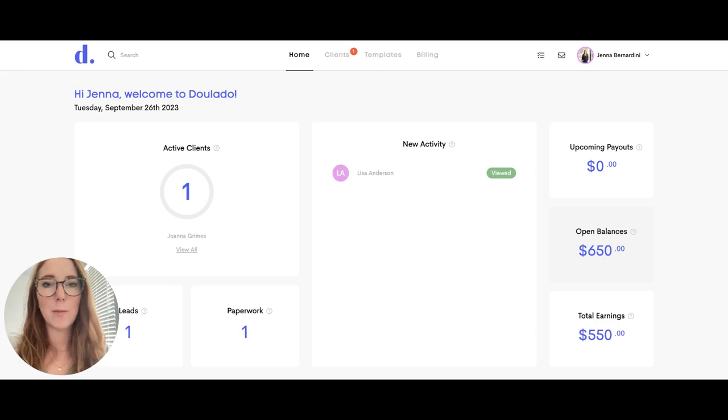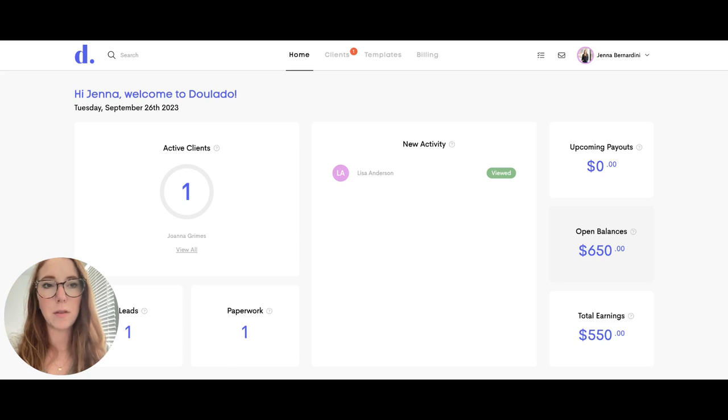Hi, my name is Jenna and I'm going to give you a quick tour of the Dulato dashboard. So when you log into your account, this is the home screen that you will see.